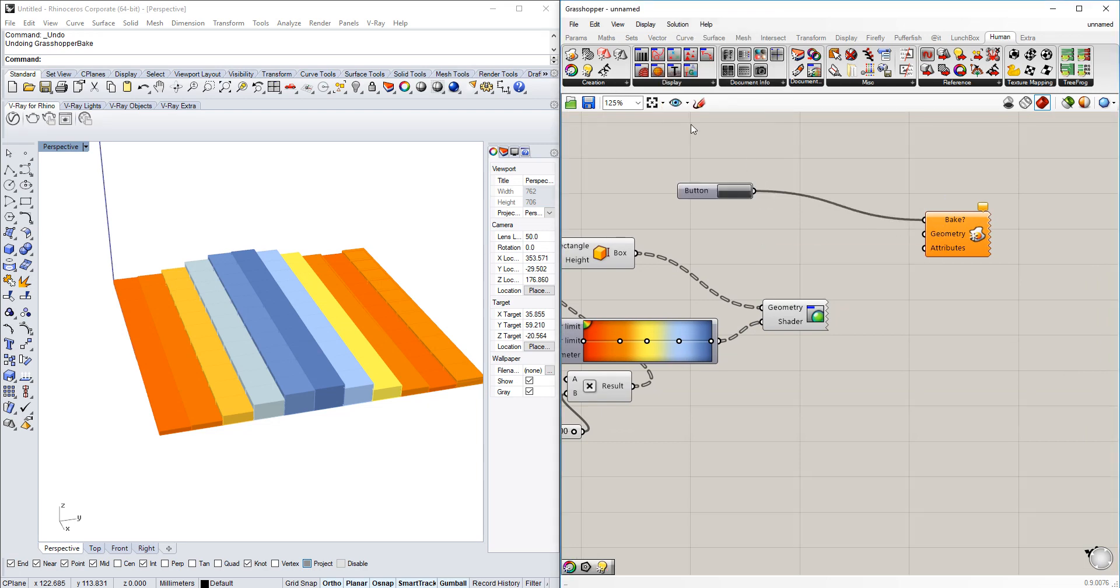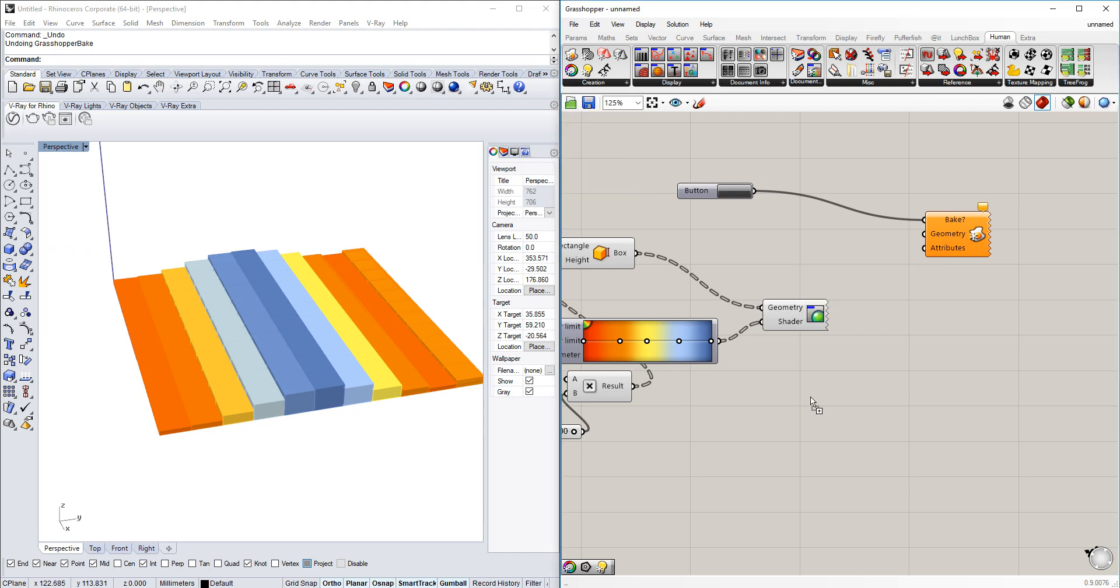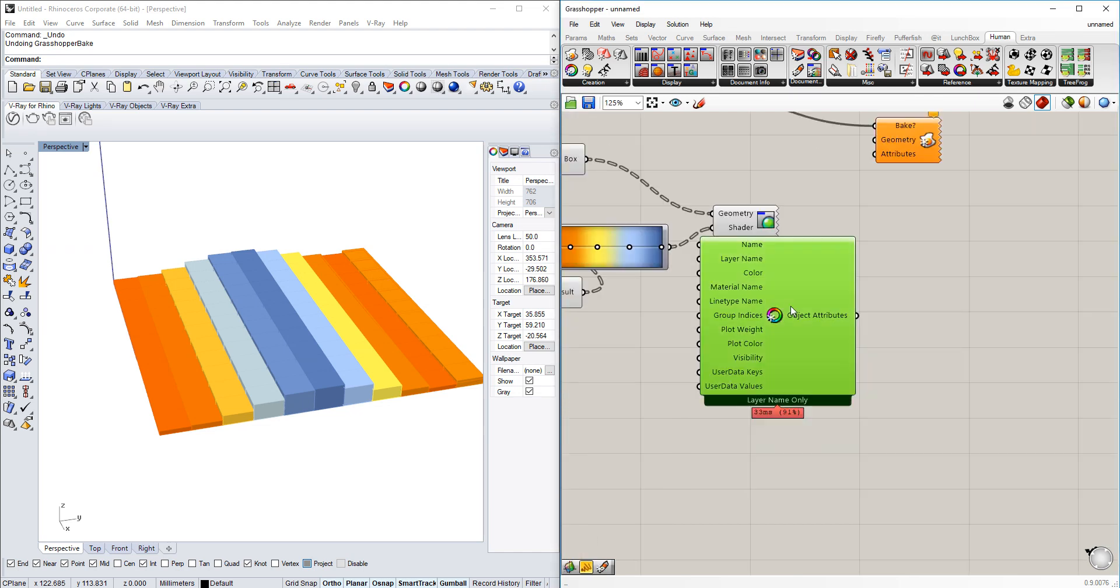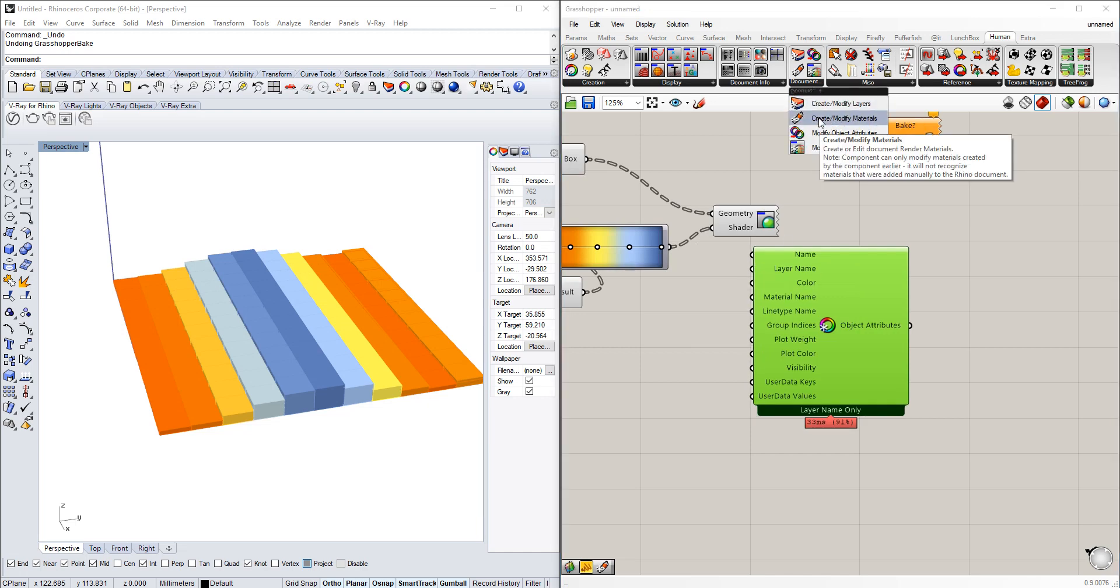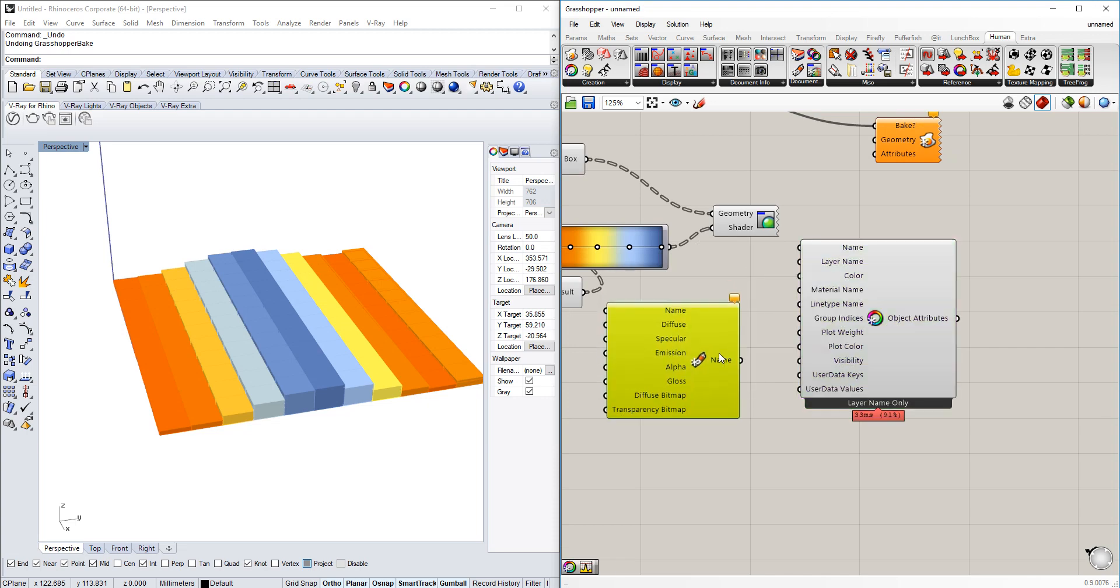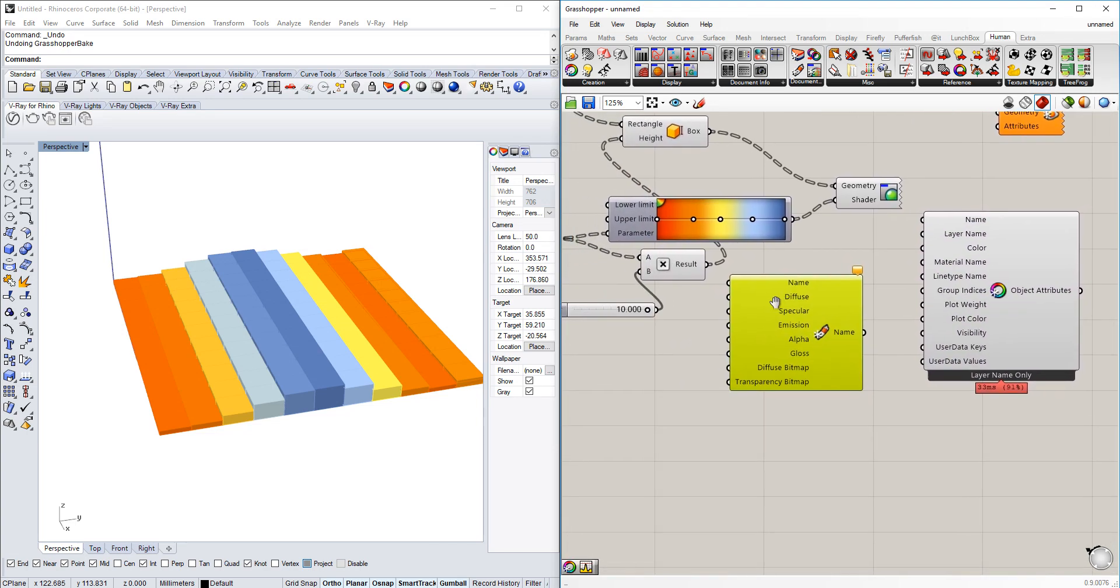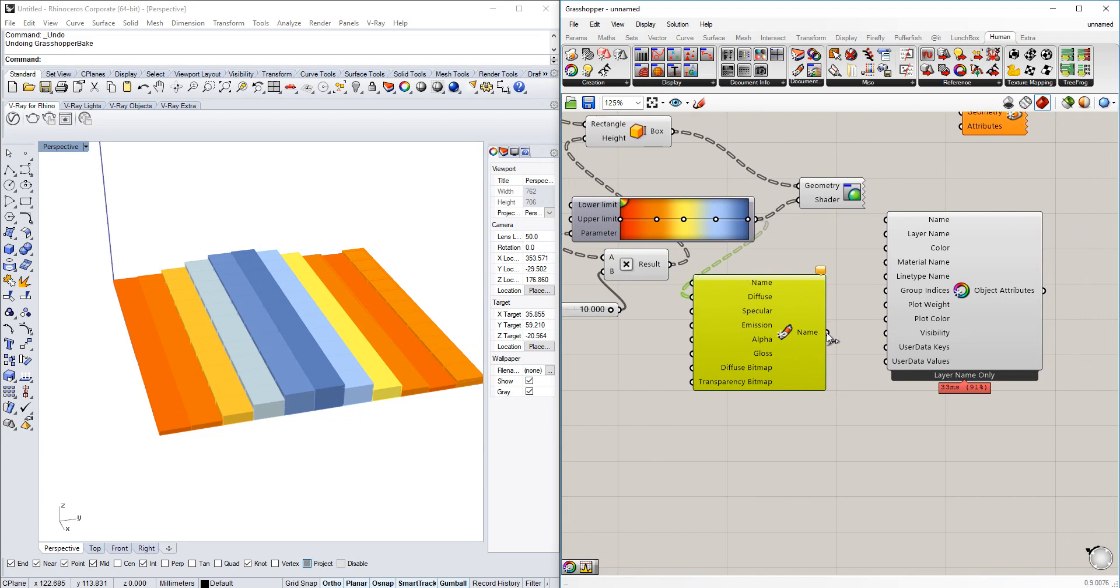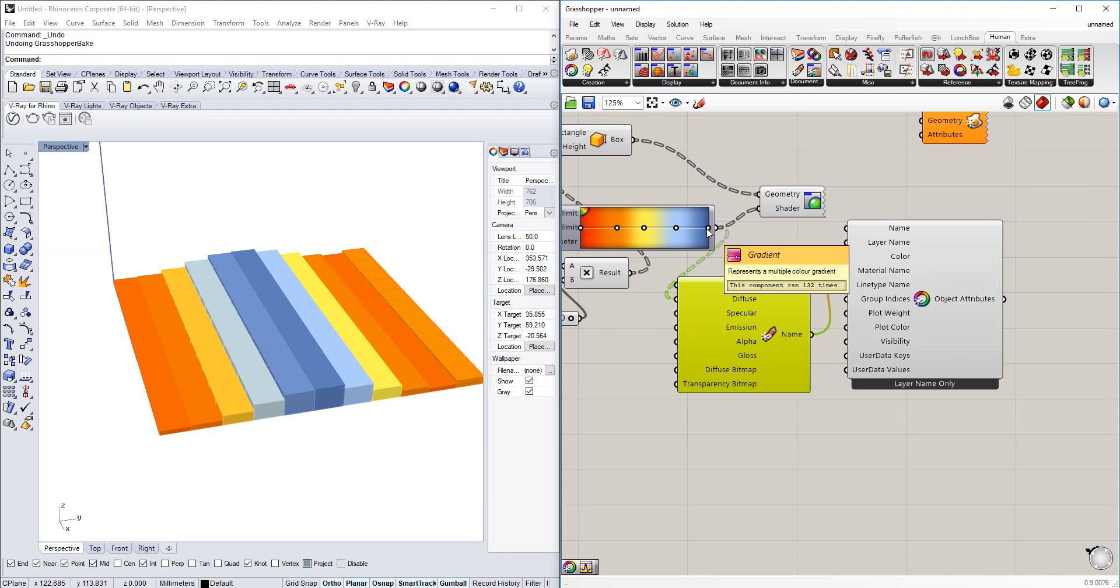But we need to also create the attributes. The attributes are made with the attributes here, and the thing as well we need to create is a material. So the material will be created here with a diffuse layer here, and we're going to use the material name and put it into the name of the material.